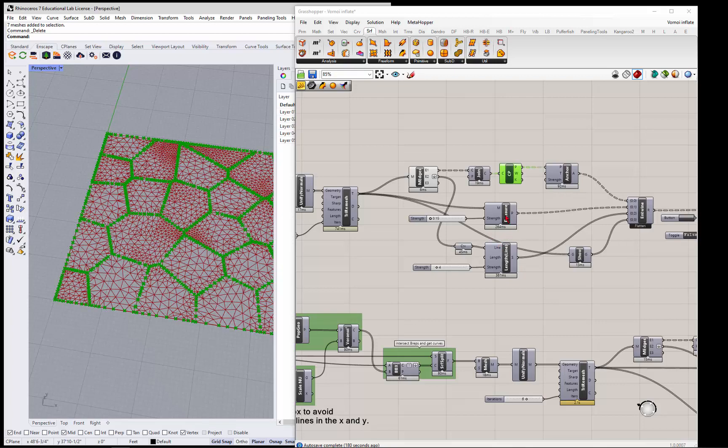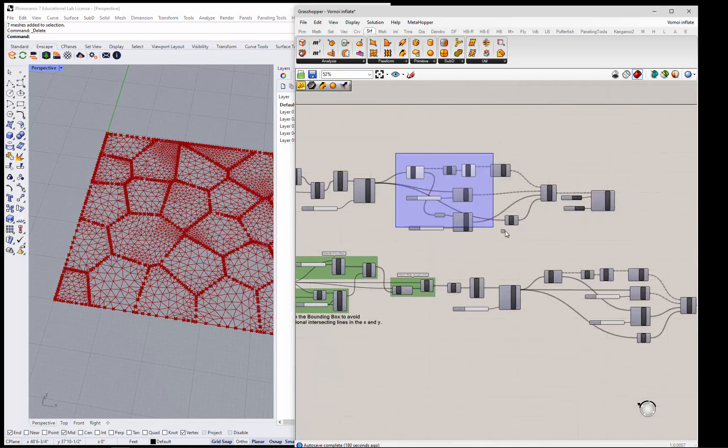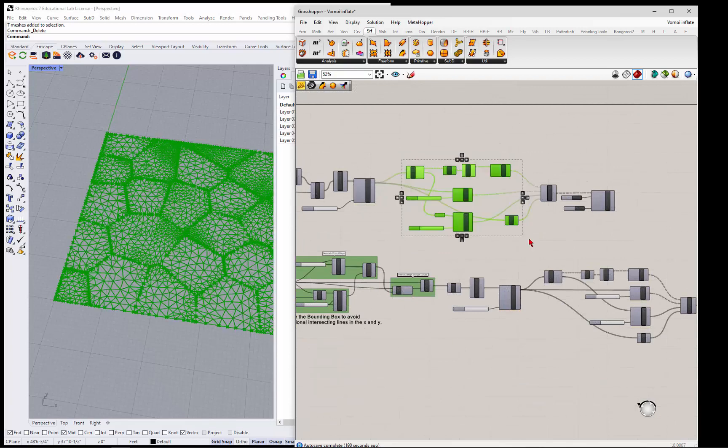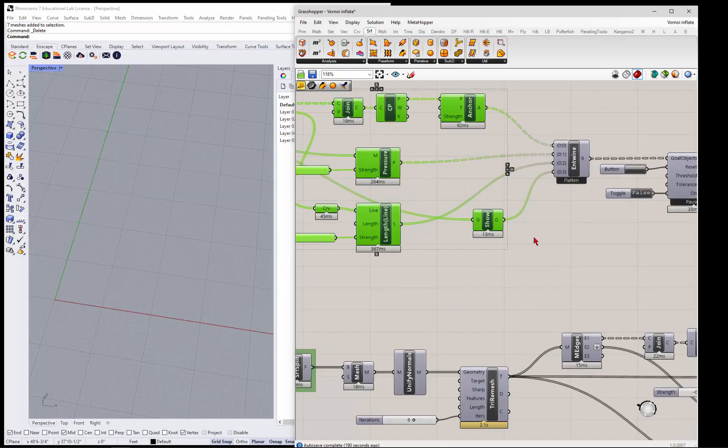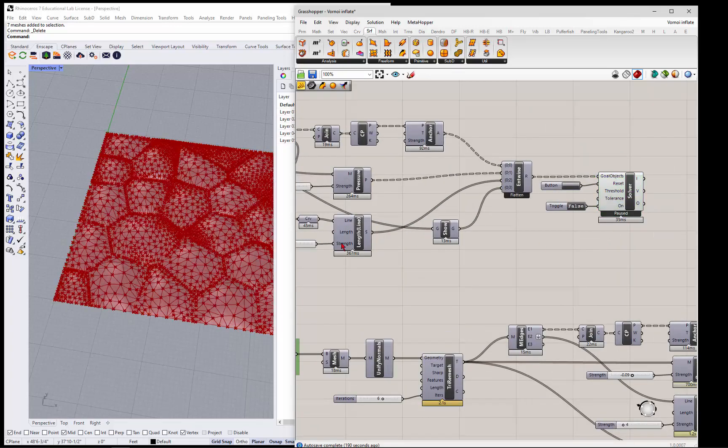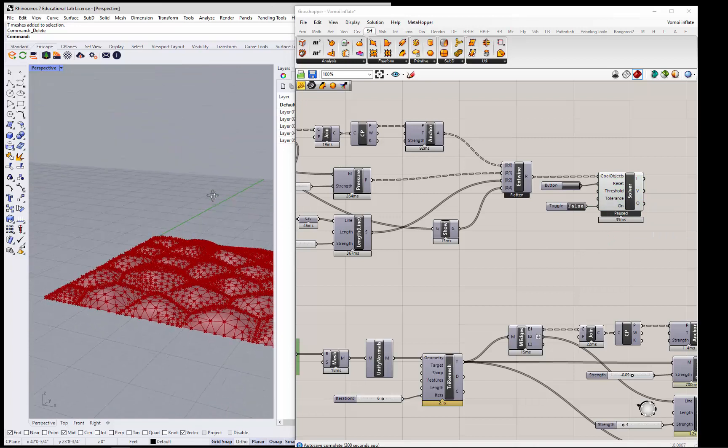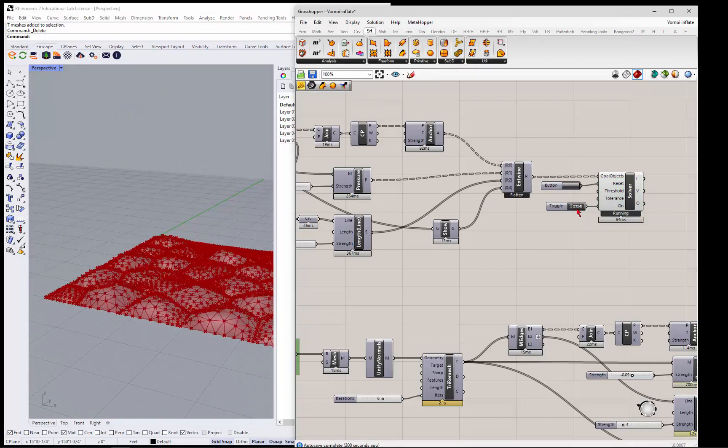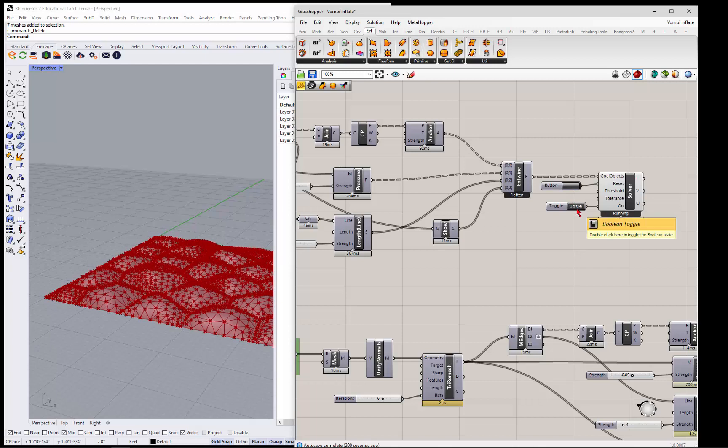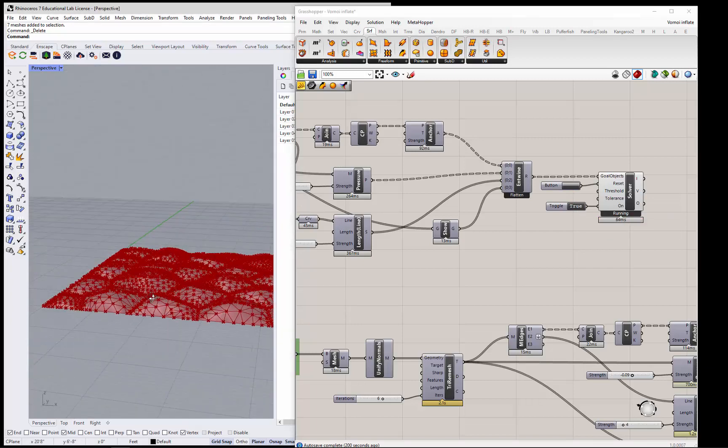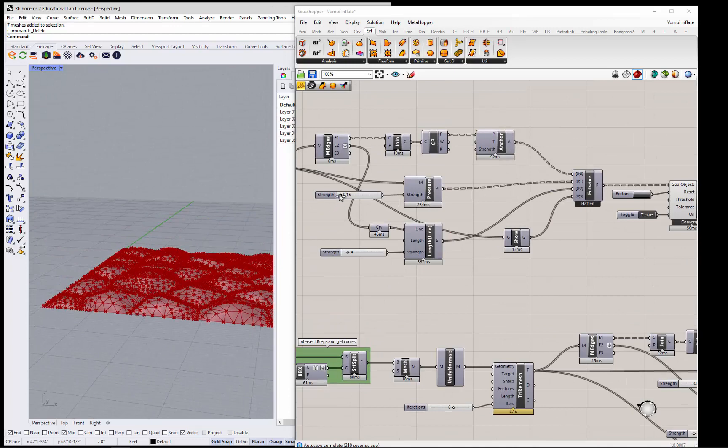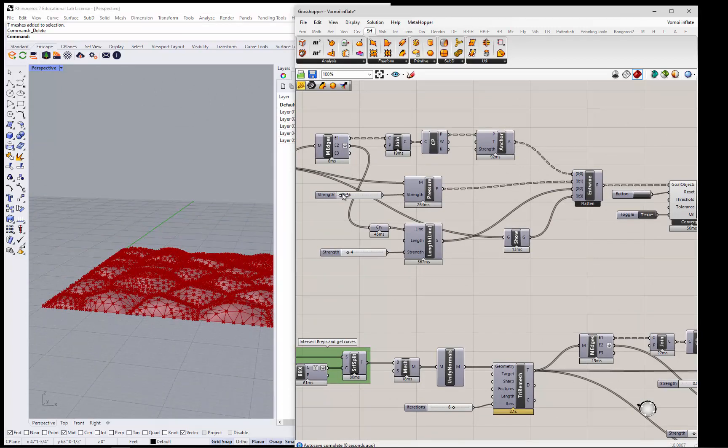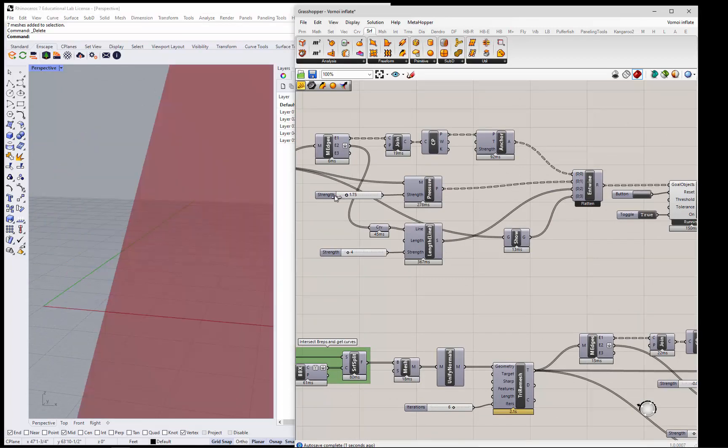Then you can put pressure on it. So if we go ahead and turn all this guy off and turn this guy on, you can see if we reset it and turn the solver on, it'll poof up. You can adjust the strength of it and all that kind of stuff here. You can get it really big and blow up, or take it back down to zero.